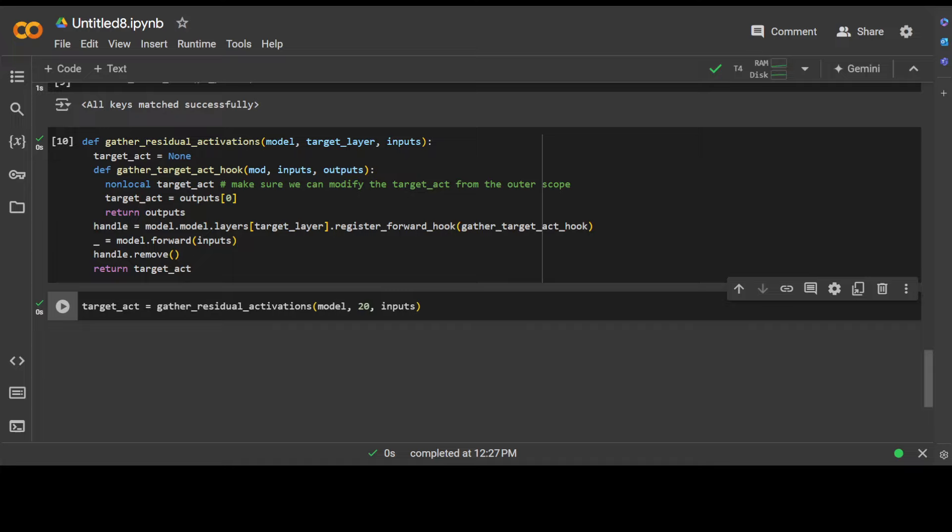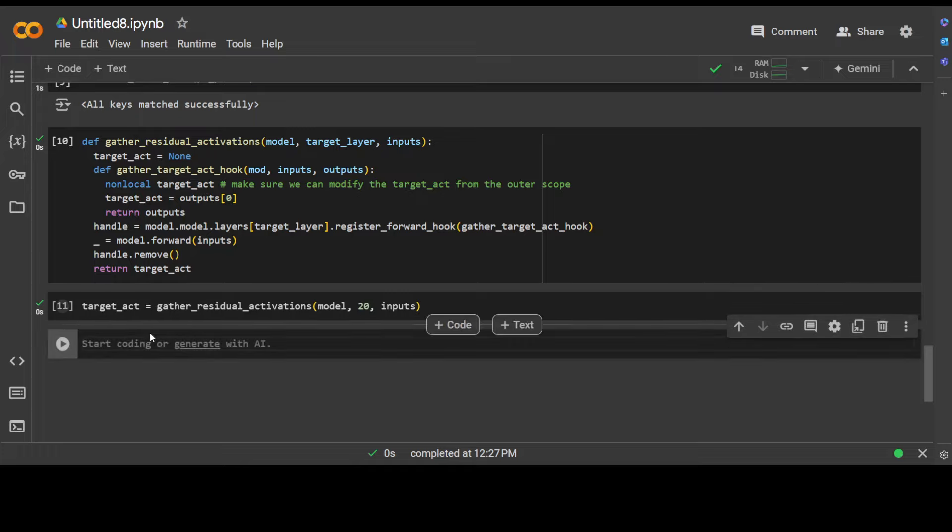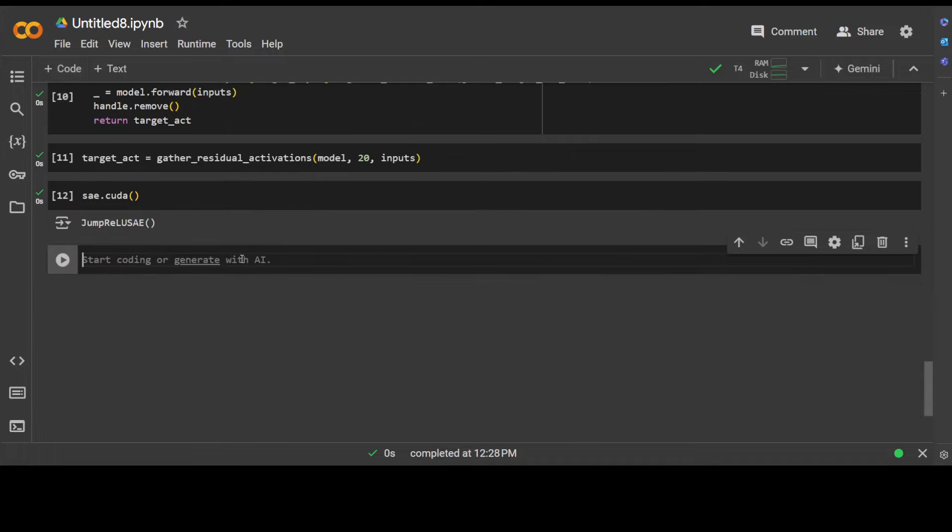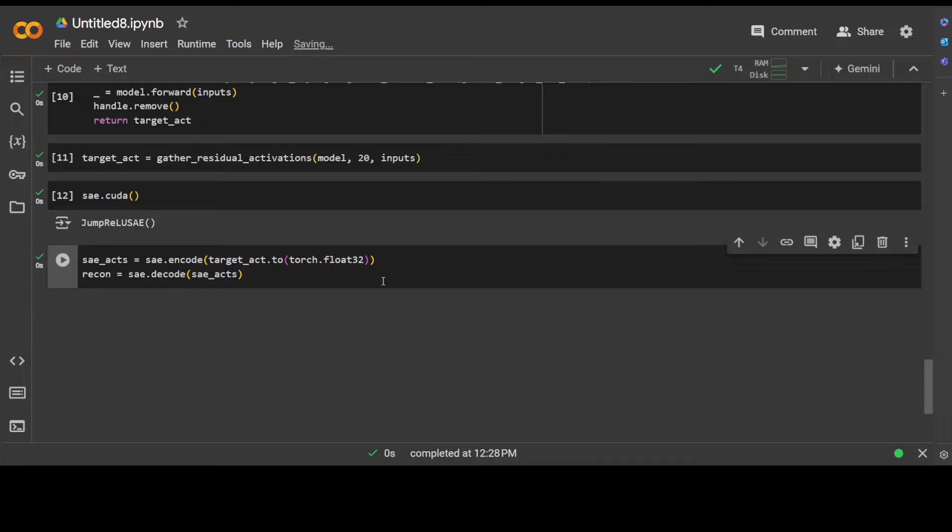And now let's get some activations from the model at the sparse autoencoder target site, and it is going to demonstrate how to do it manually first and then through the PyTorch hook. Let me put a Google-provided function here. It is written as per sparse autoencoder, and then let's initialize it by calling it. So I'm just gathering the residual activations.